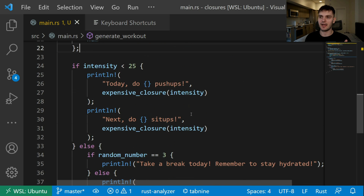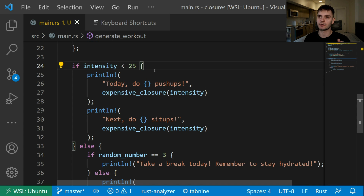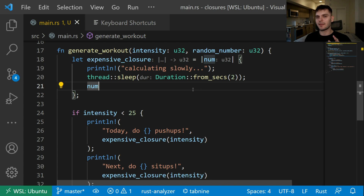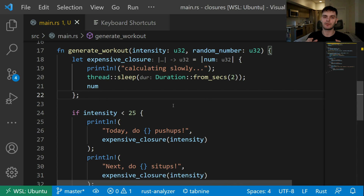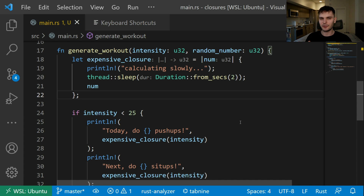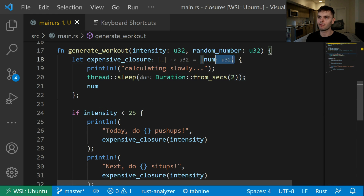Now our logic is defined in one place and we're only calling our expensive operation when needed, but we're back with an old problem: in this if block, we're calling our expensive operation twice. We could fix this by storing the result at the top of the if statement, but there's another way. Before we solve that, you might have noticed that we didn't have to annotate the type of our closure's input parameter nor its return value. For regular functions, we would have to specify types because functions are part of an explicit interface. Closures, on the other hand, are usually short and only relevant within a narrow context, so the compiler is able to determine the input and return types. We could make the types explicit if we want, which makes things more verbose.